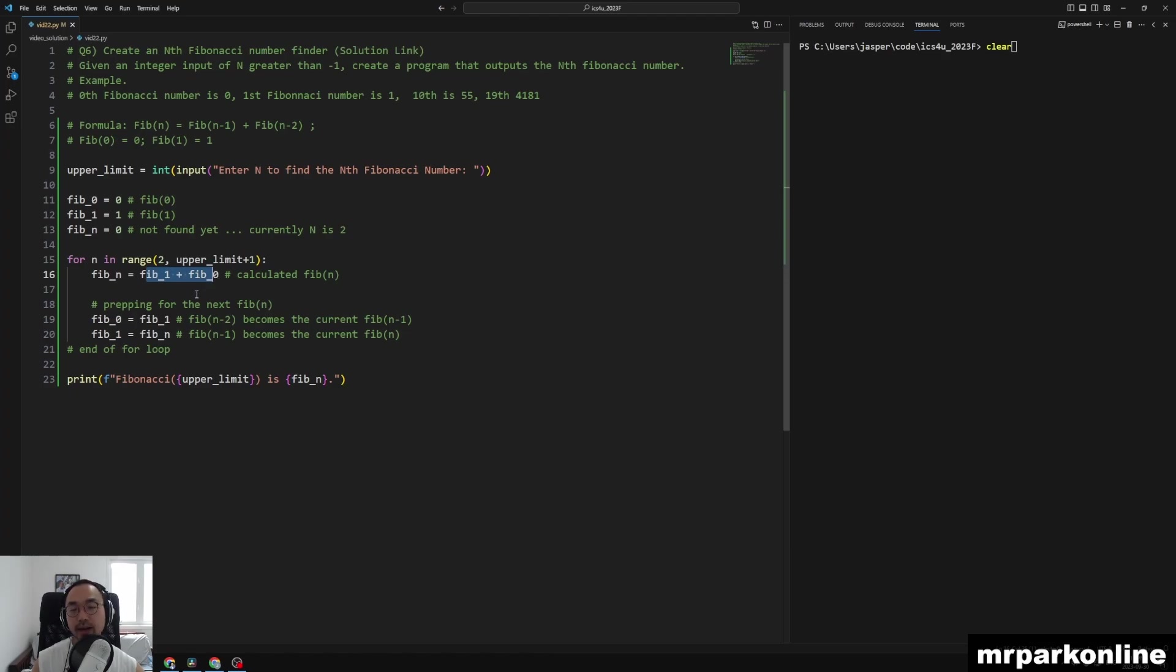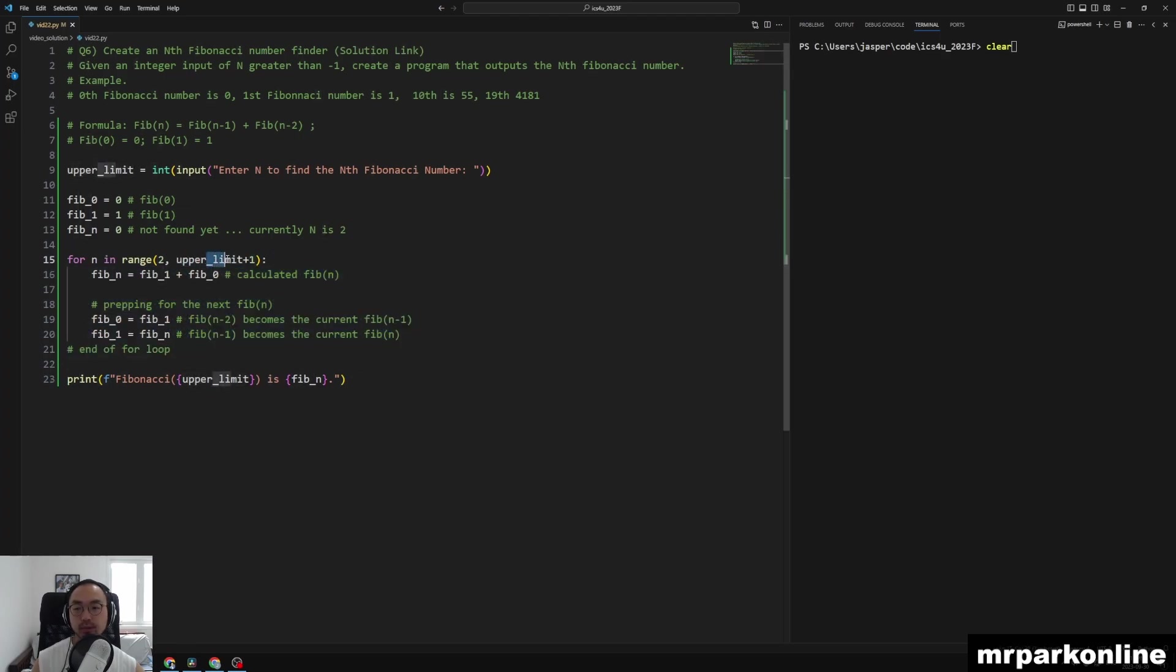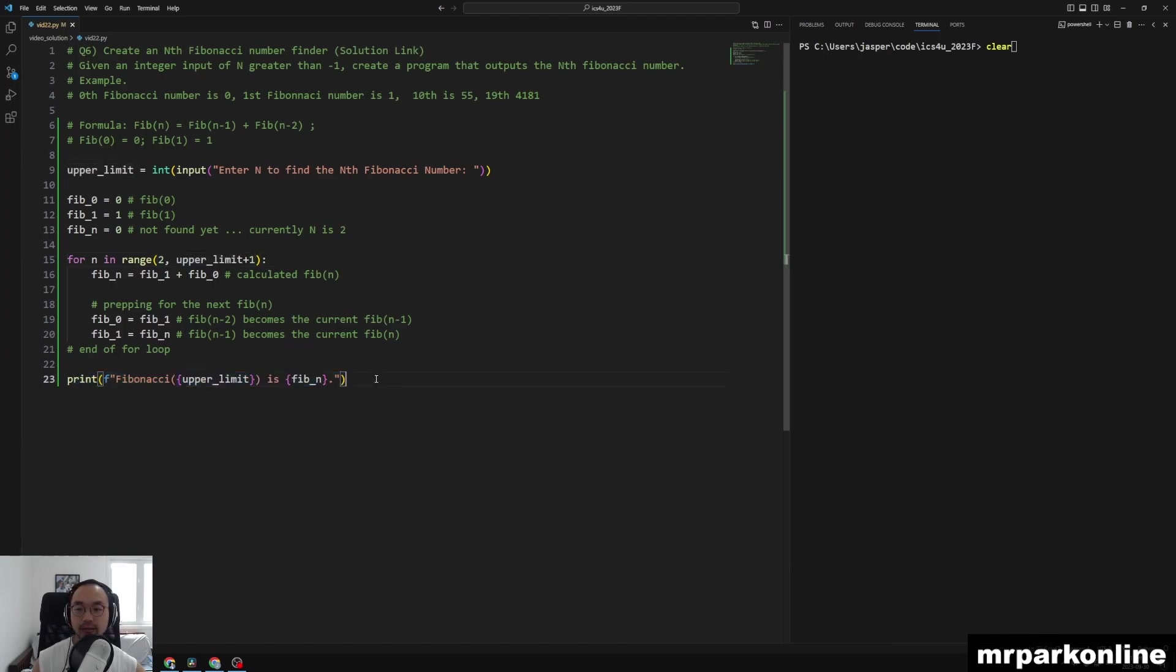All right, so after this for loop is done, we have included upper limit because we need to calculate that nth Fib of n number. So we will have our Fib of n to be that value.